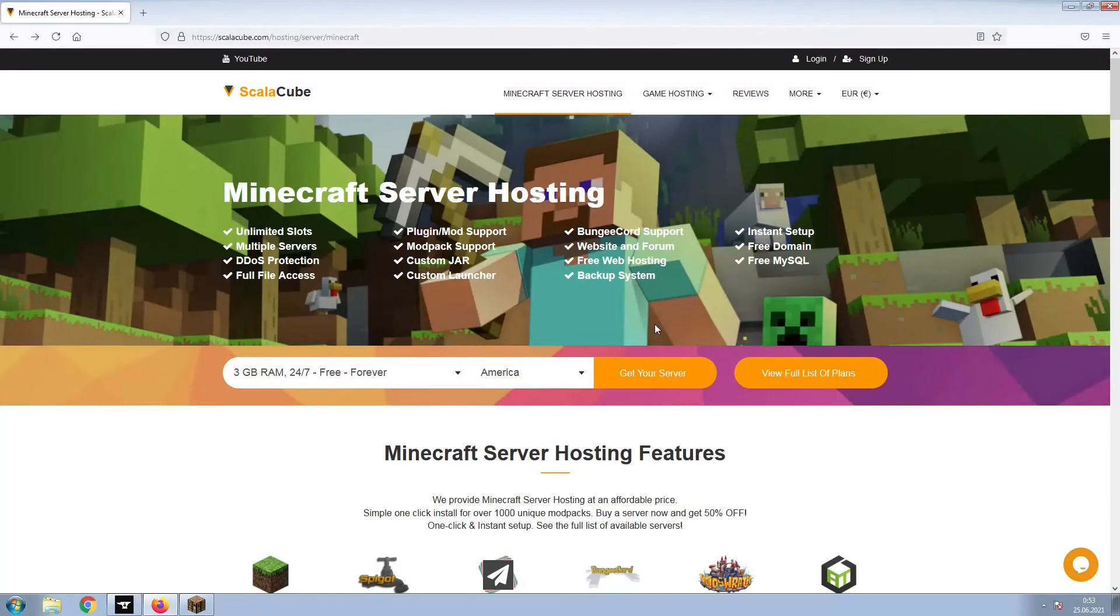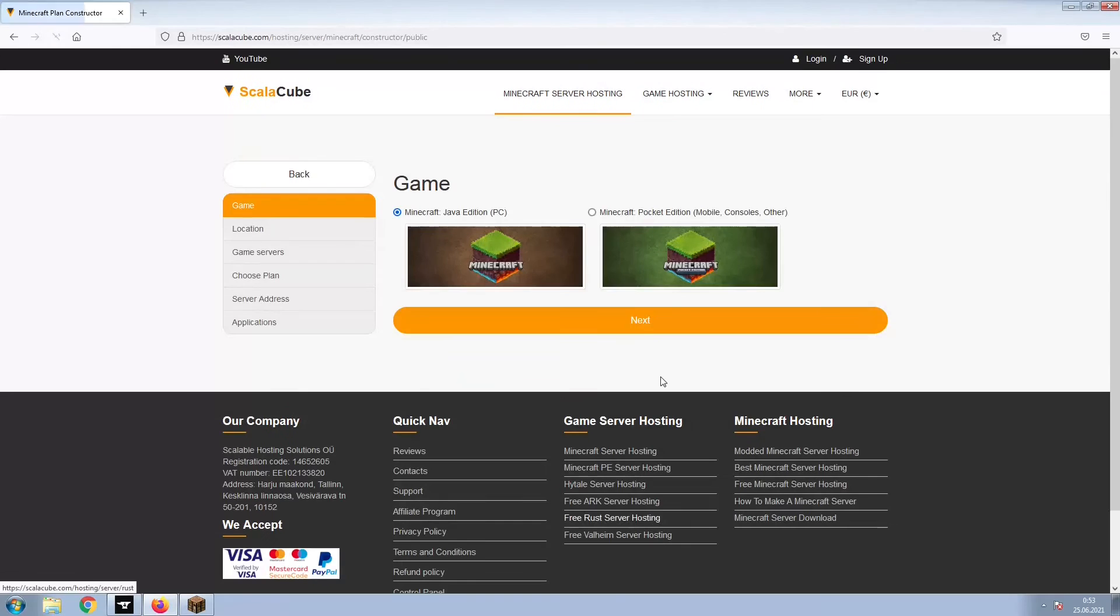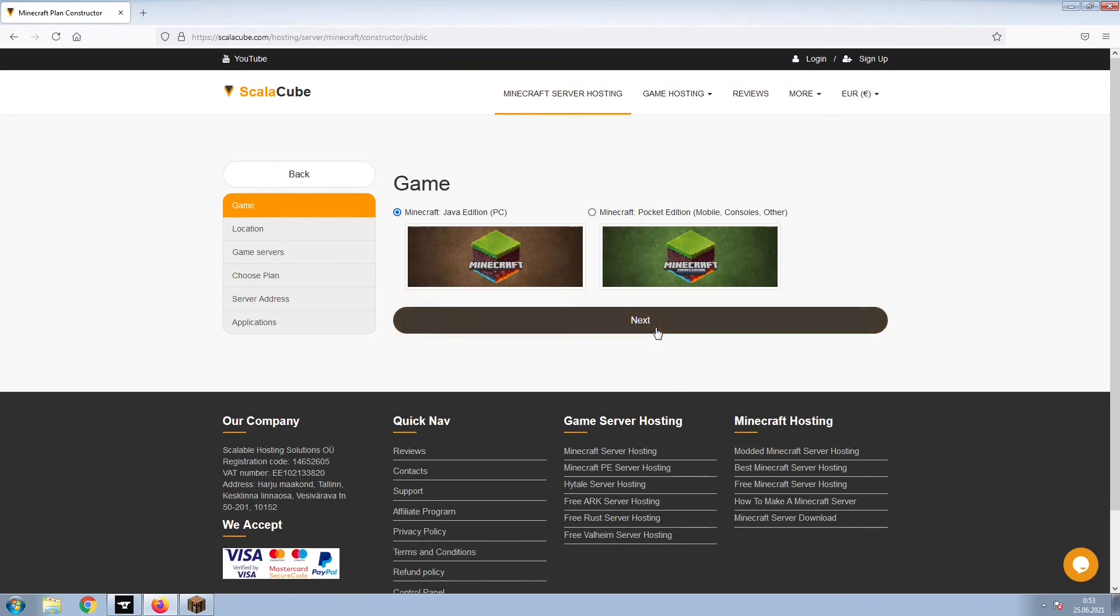The first step is to go to the ScalaCube.com main webpage and click Get Your Server. Select Minecraft and click Next.